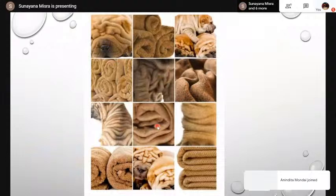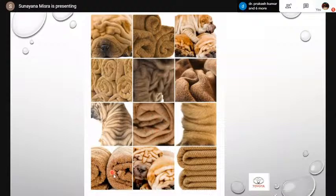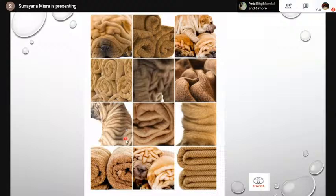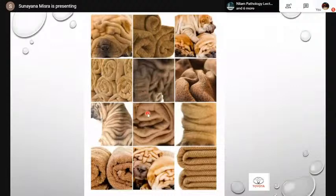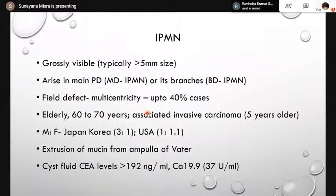Here is an analogy I really like: on a cursory glance, towel rolls that are tan-brown in color and a dog breed from south China called Shar Pei with very loose skin folds look similar. Just like that, pancreatic intraductal neoplasms look similar on a cursory glance but are so different — as I'll be discussing in the subsequent slides.